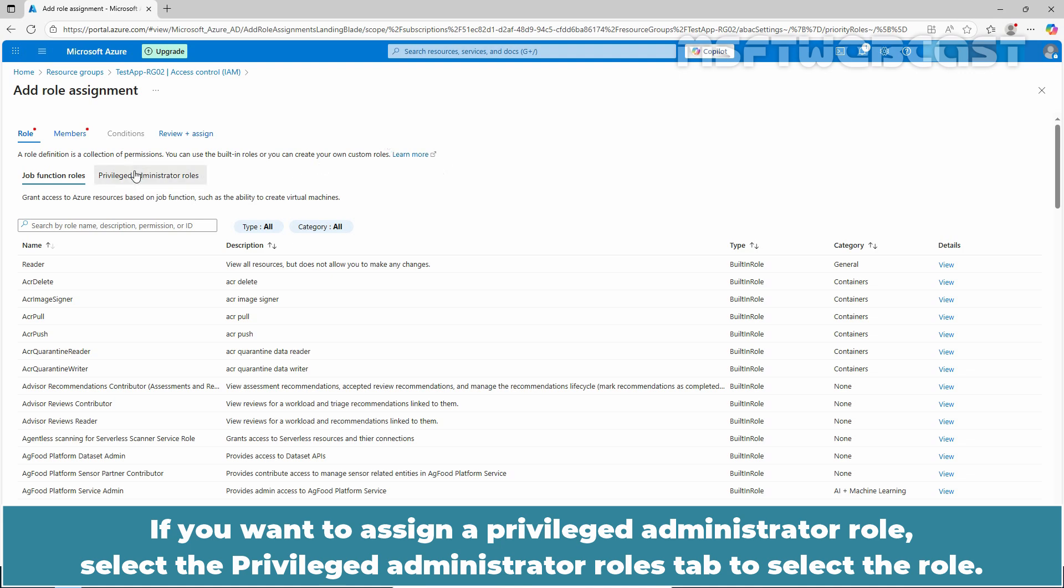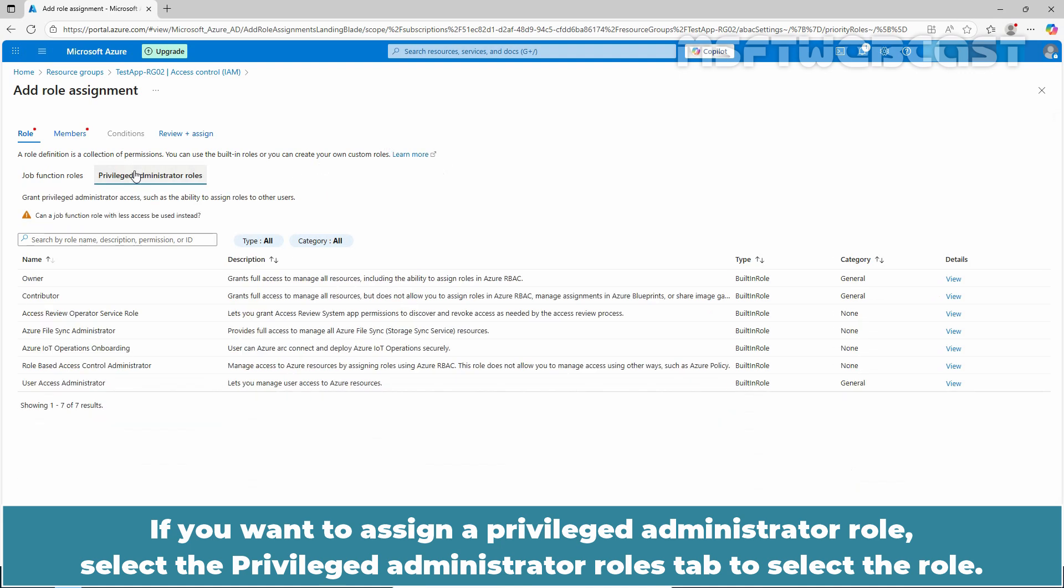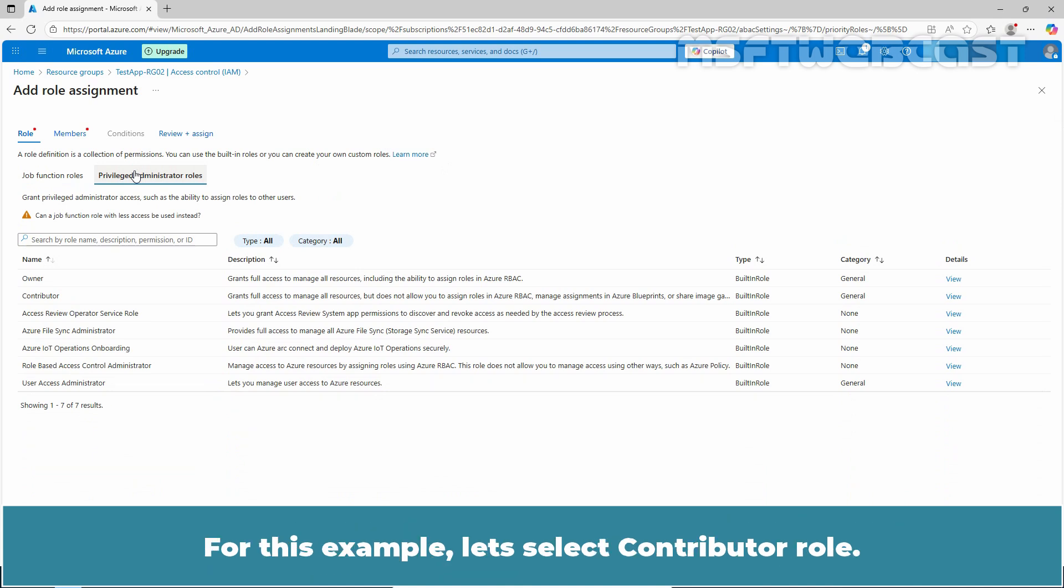If you want to assign a Privileged Administrator role, select the Privileged Administrator roles tab to select the role. For this example, let's select Contributor role.